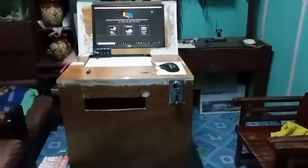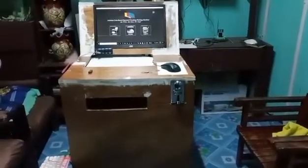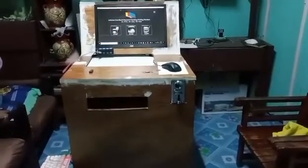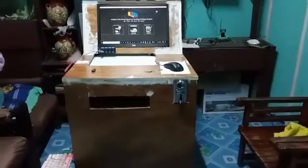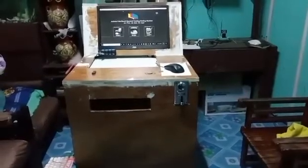This video will be our demonstration for our research entitled Arduino Coinbase Operated Vending Printing Machine.